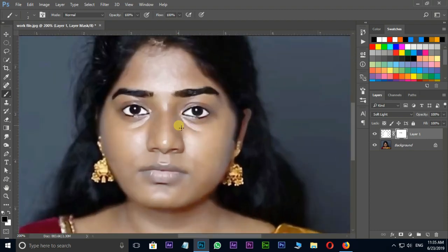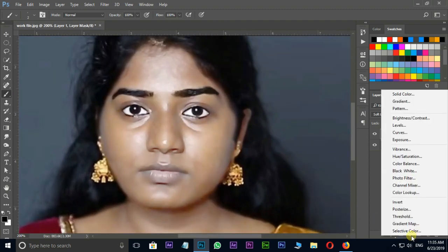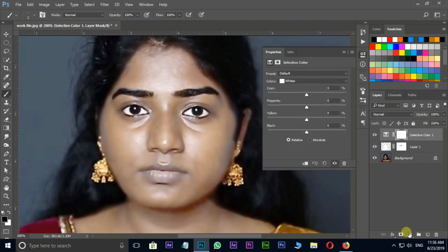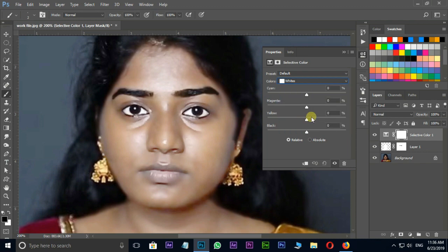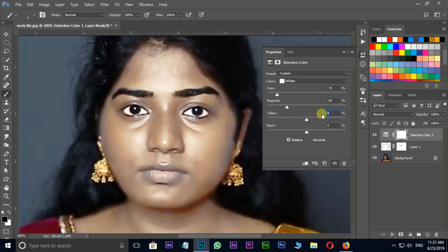Go to adjustment layers options and choose Selective Color. Open the colors option and select Whites. Here I decrease the cyan value to minus 75, magenta value to minus 50, yellow value to minus 8. Then close this window.